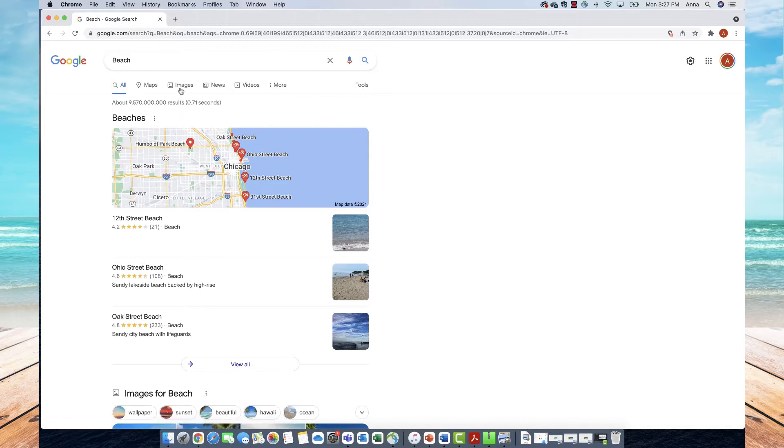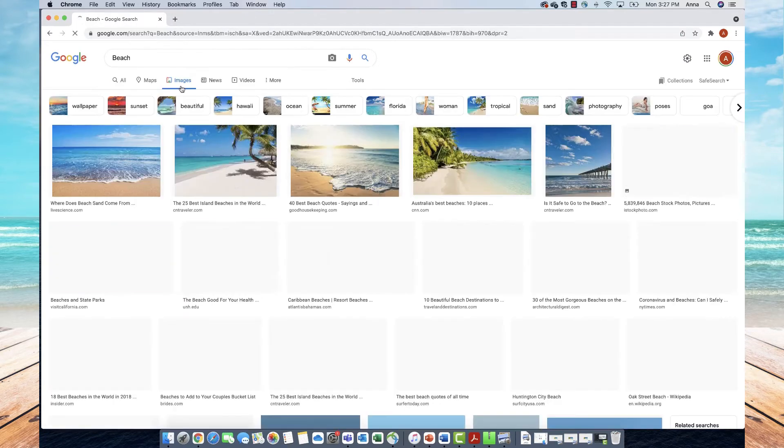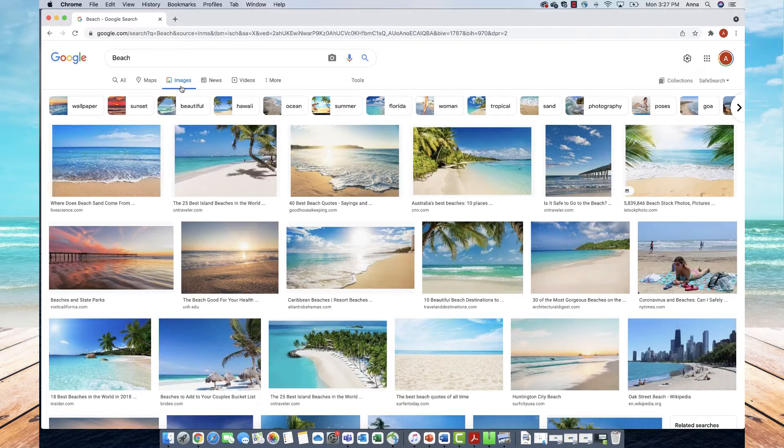From here, I'll go over and select 'Images' from the options at the top. Here you'll see all of these different beach photos pop up.